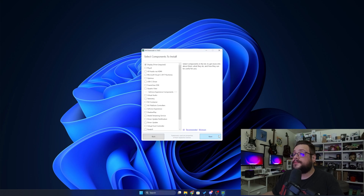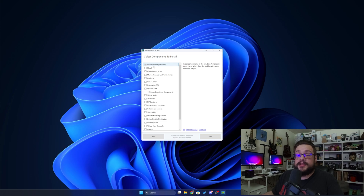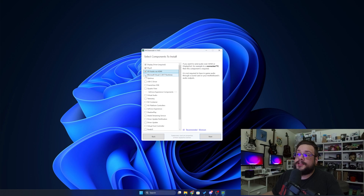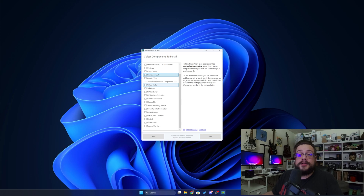So I'm going to choose Next here. And this is where it gets really cool. You can actually customize which specific components are installed. So if you want the display driver only, you can just install that. You can choose to install PhysX, HD audio via HDMI, the Visual C runtimes which are needed for some games. You can specifically choose what gets installed and what doesn't. So if you have a pretty good understanding of your graphics hardware, you can decide what is and isn't worth it.